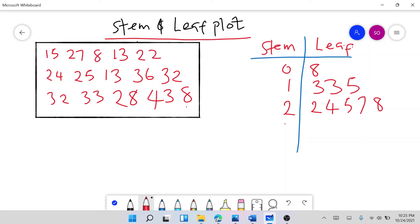Next is 3. For the 30s, we have 32, 32, 33, and 36. So under stem 3, the leaf has: 2, 2, 3, 6.